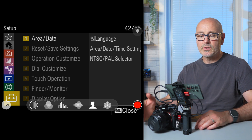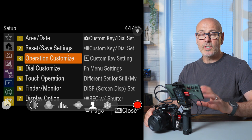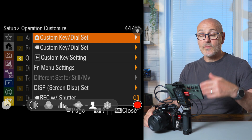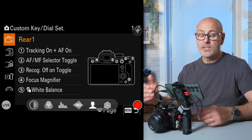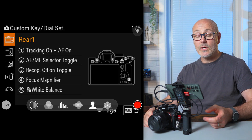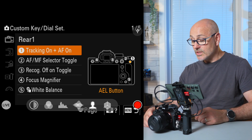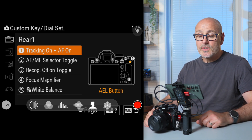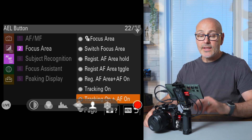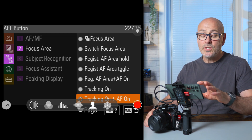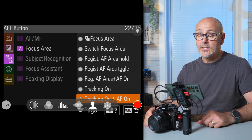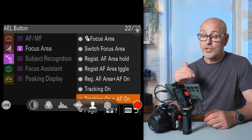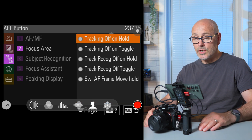To make those changes, go into the menu and drop down to the suitcase symbol which is setup, come over to the right and drop down to operation customise, then customise key dial set. Go into the camera photo setting, go to rear one, then number one which is the AEL button — I've set that to tracking on and autofocus on. Click into that, go to autofocus manual focus in the menu, then focus area, scroll down to tracking on and autofocus on.